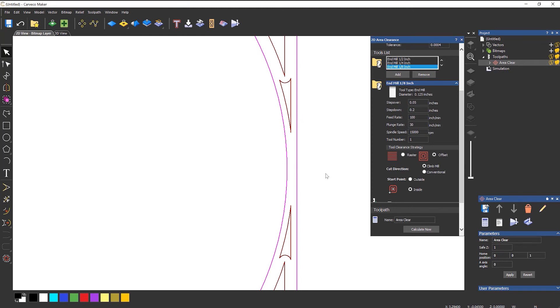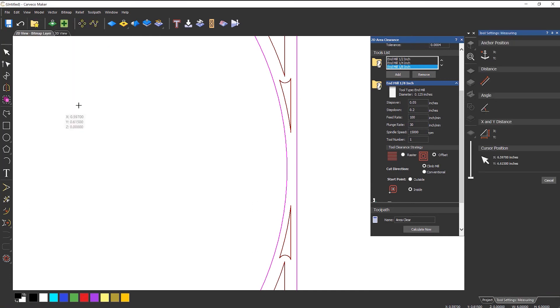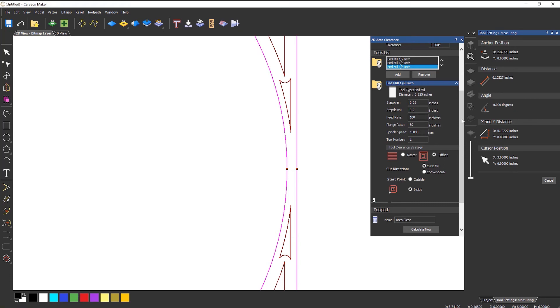Now if you're not sure about the size of something, what you can do is come down to Model drop down at the top and select the measure tool. Then I'm going to just lock onto there and lock onto there. This is telling me that this is a point one inch wide piece. So I need to make sure that I use a tool that's smaller than that.